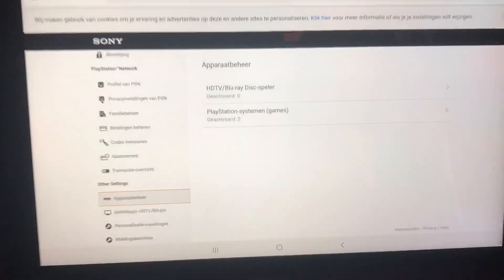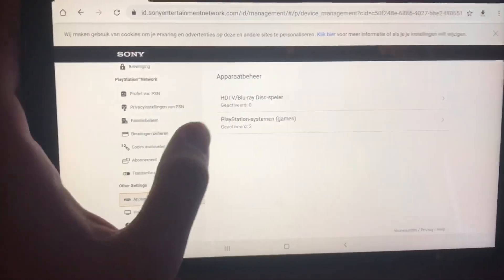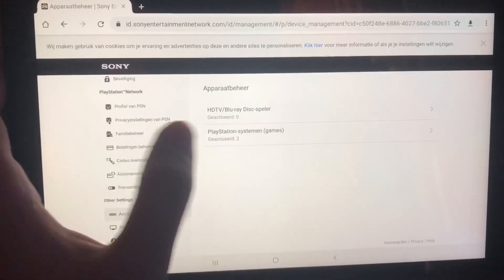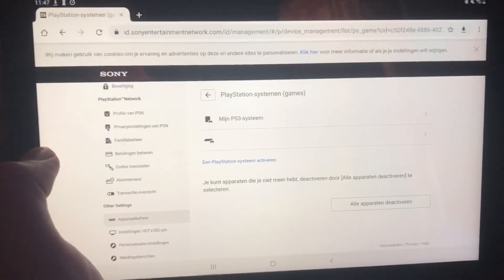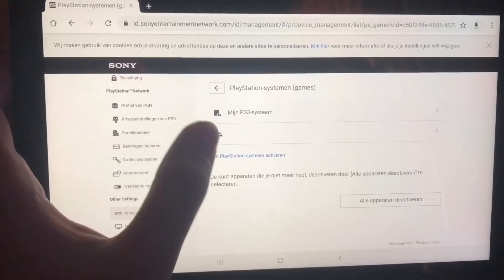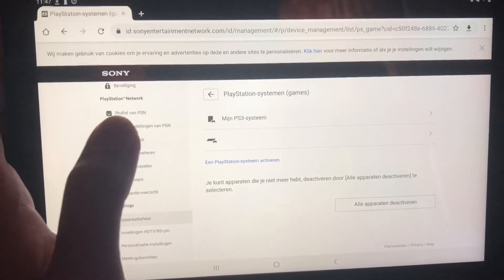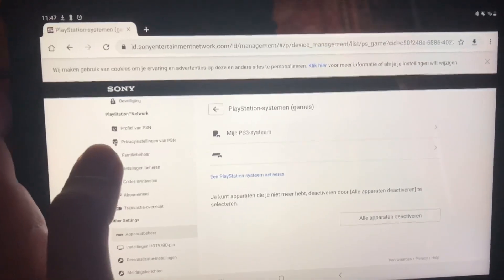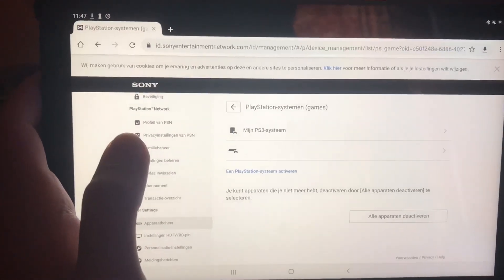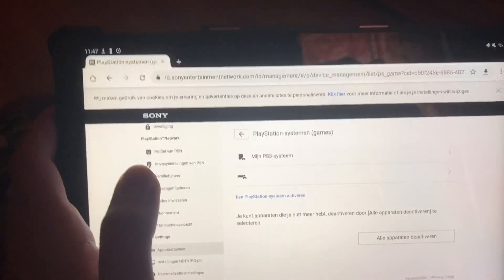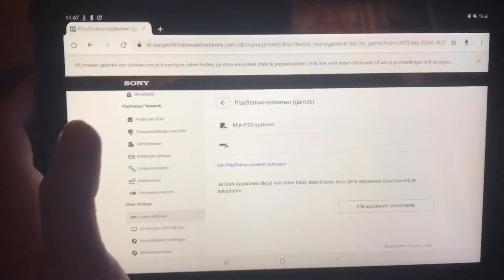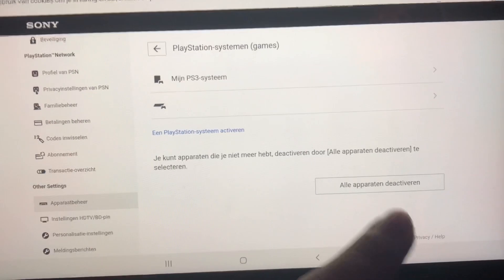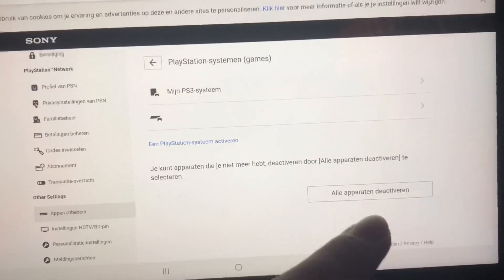What this will do is show you the systems that are activated. Click on PlayStation and you can see a couple of systems that are activated. Maybe you have a friend that activated your system and you can't deactivate it from your PlayStation. What you want to do is click on Deactivate All Systems.